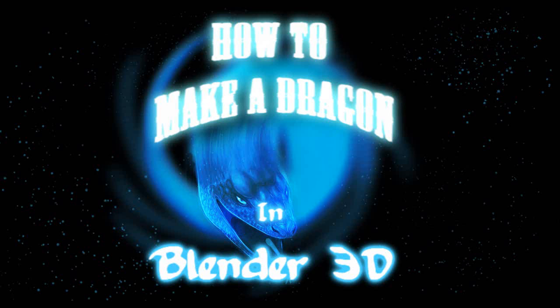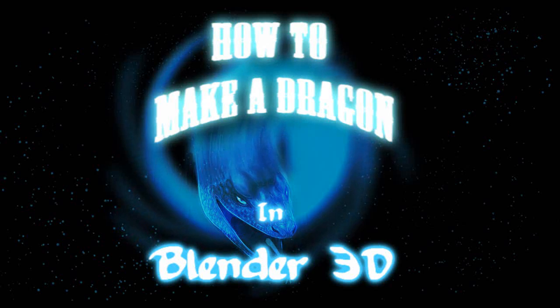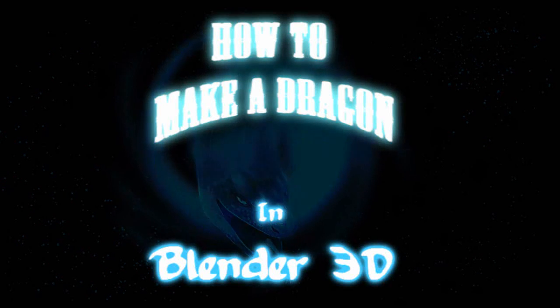Hello everyone, welcome to another Blender 3D tutorial on how to make a dragon 2.0. Today we'll be focusing on modeling the horns and hopefully something else near the end of it.